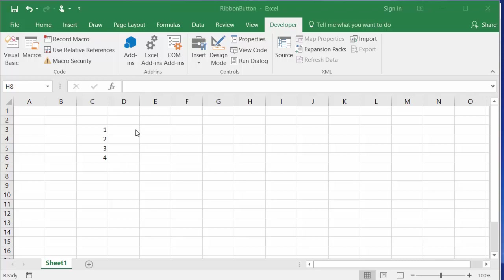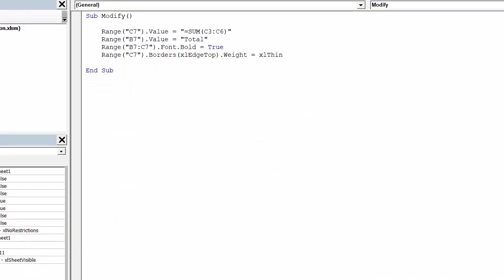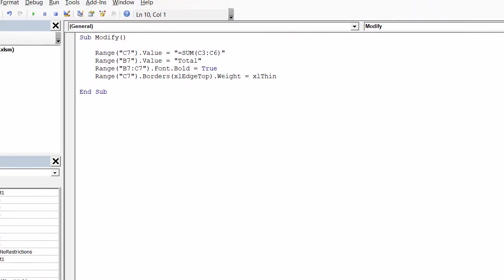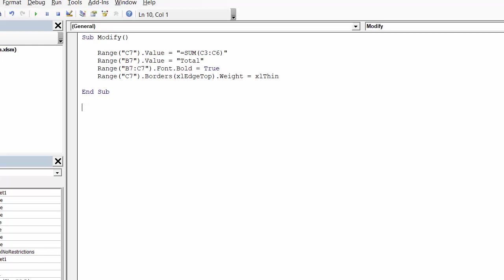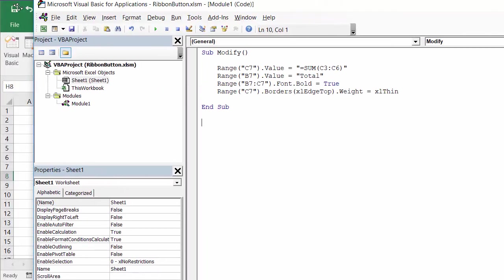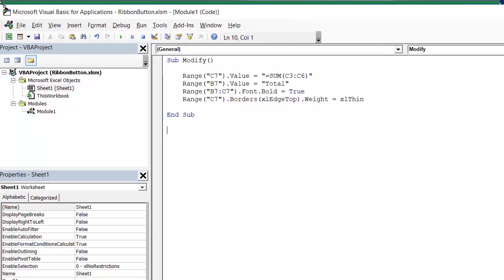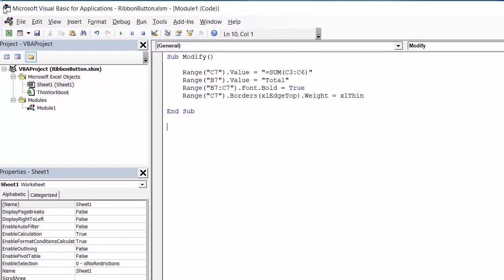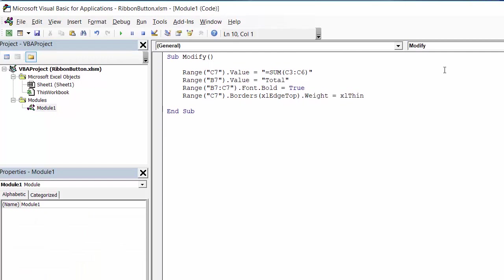So here I have a spreadsheet that I actually wrote a very simple macro in, and I'll open up Visual Basic here and show you. You can see it's very simple. I'm just putting in a total and doing some quick, simple formatting. And I just put this in module one here in VB.